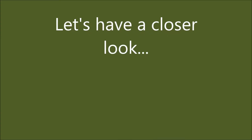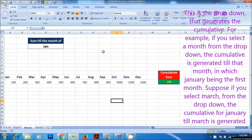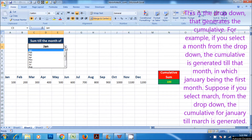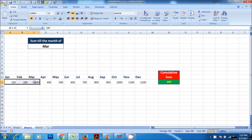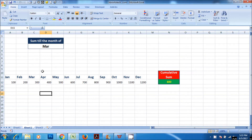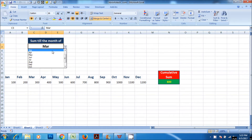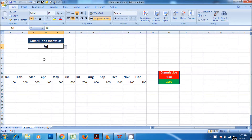Let's have a closer look. This is the drop-down that generates the cumulative. For example, if you select a month from the drop-down, the cumulative is generated till that month, with January being the first month. Suppose if you select March from the drop-down, the cumulative for January till March is generated.